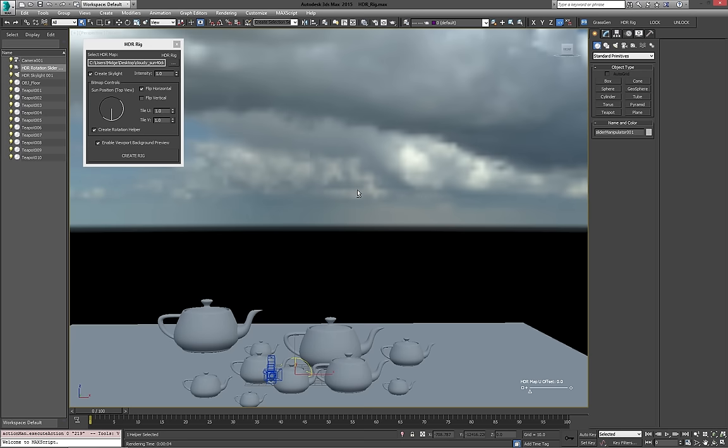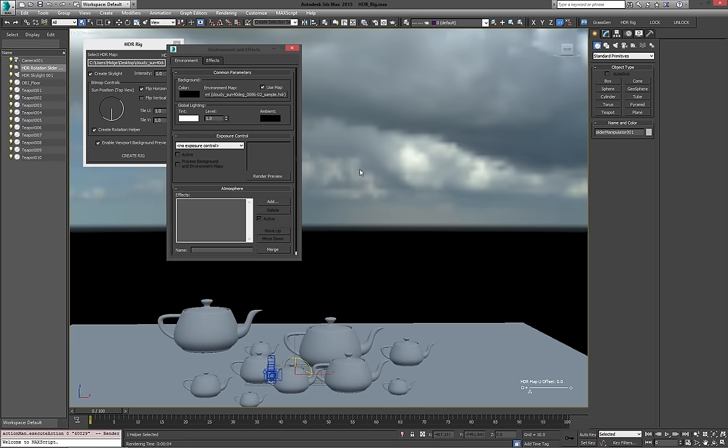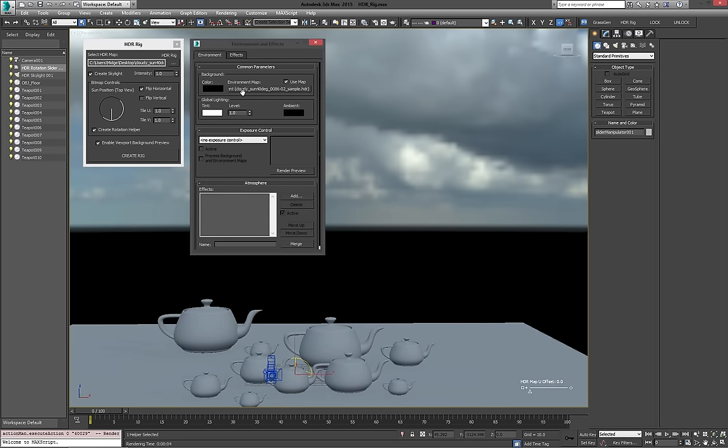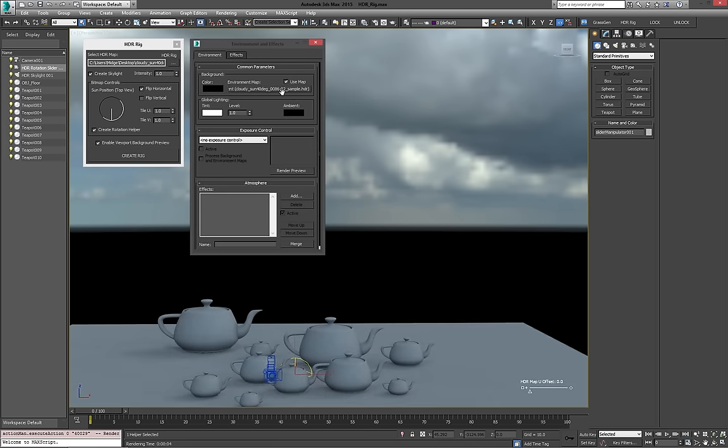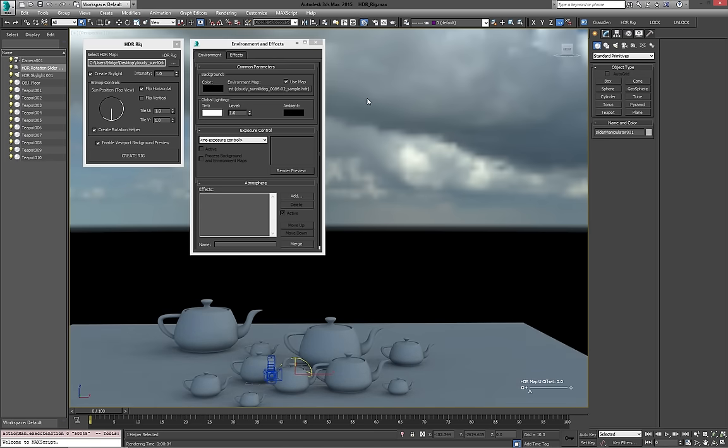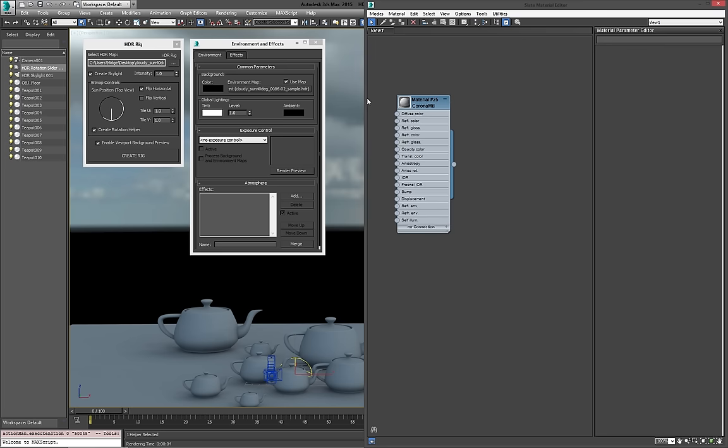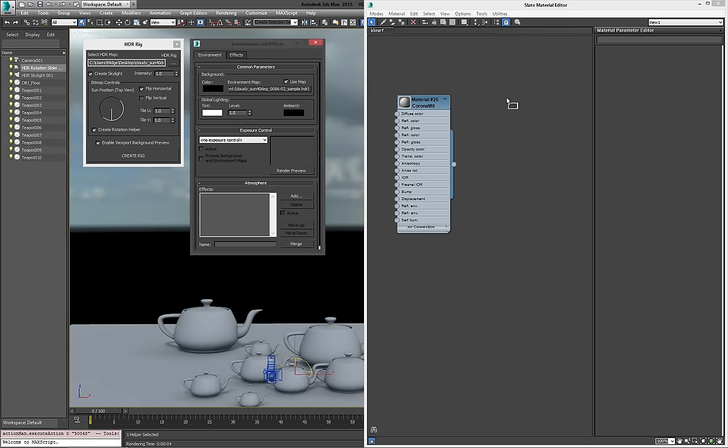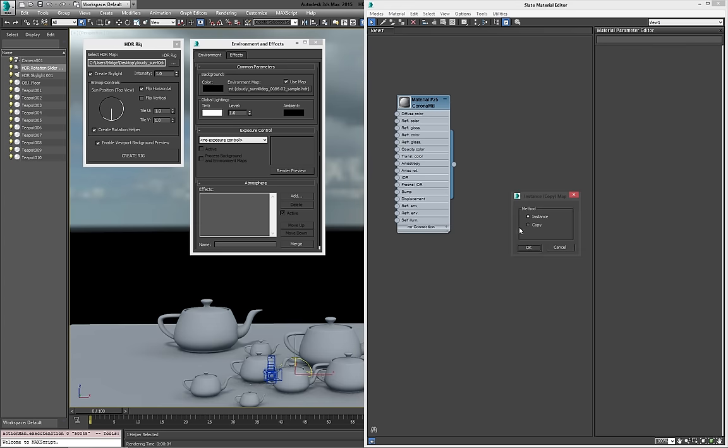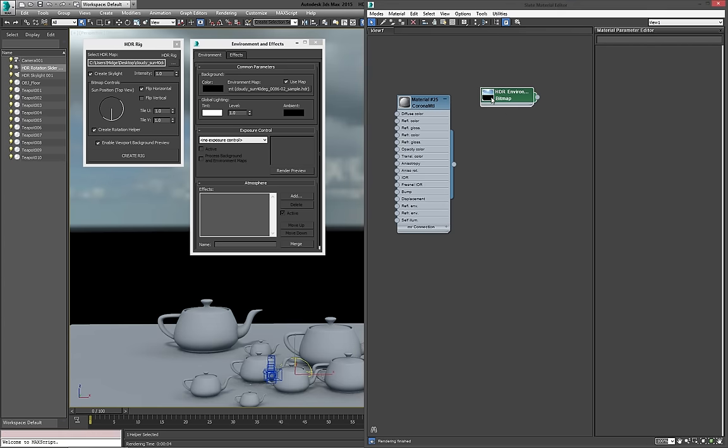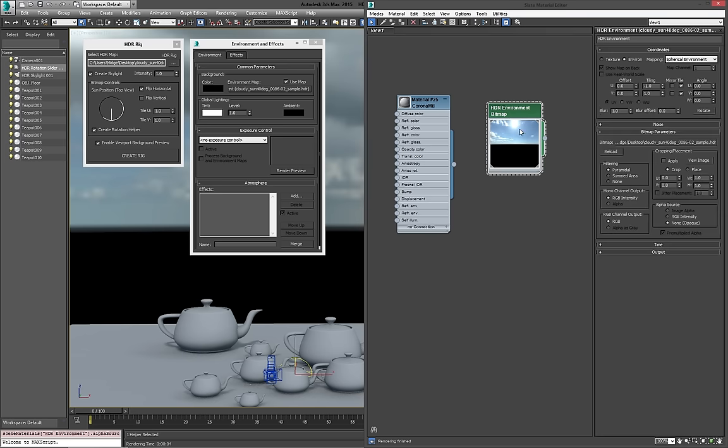Now, where did that HDR go? It went into our environment map. So it created a bitmap, and here we are, that's just the material from the scene. And with the bitmap in there, everything's in there.